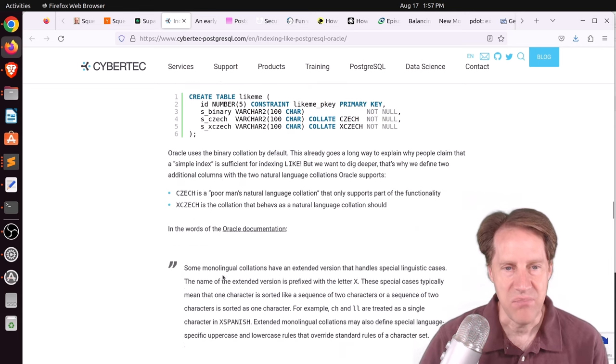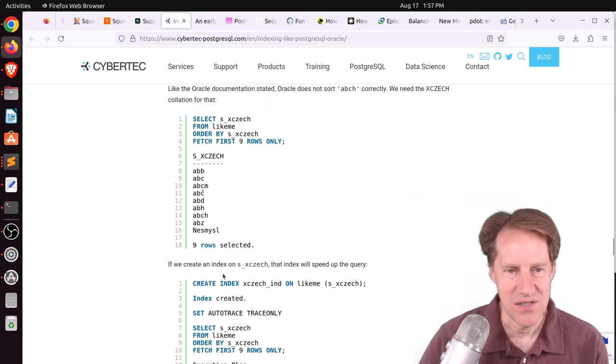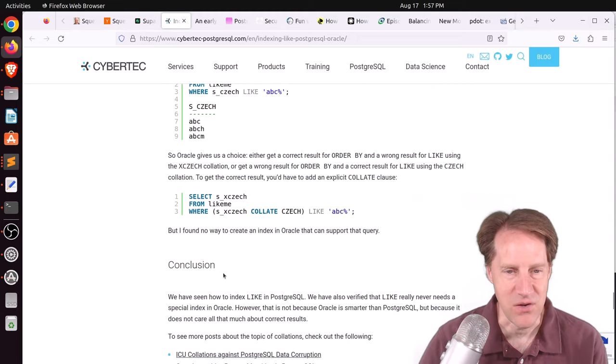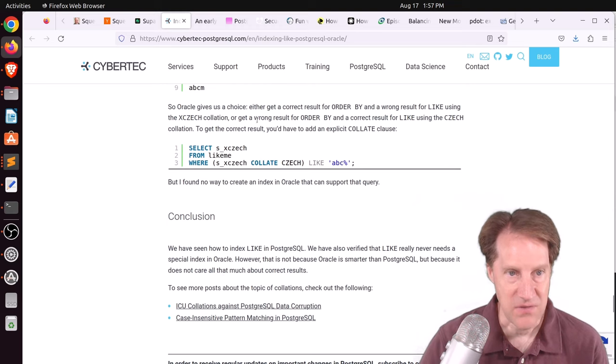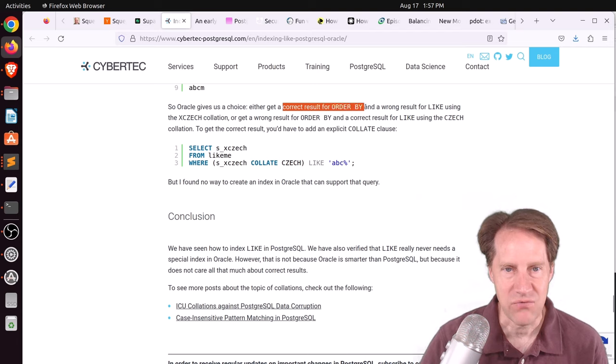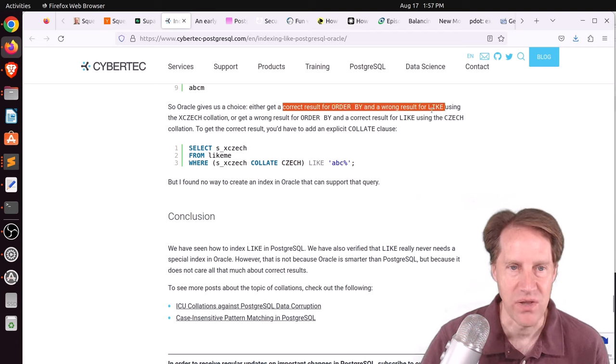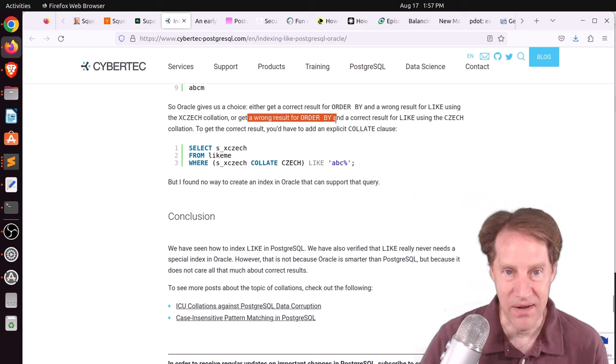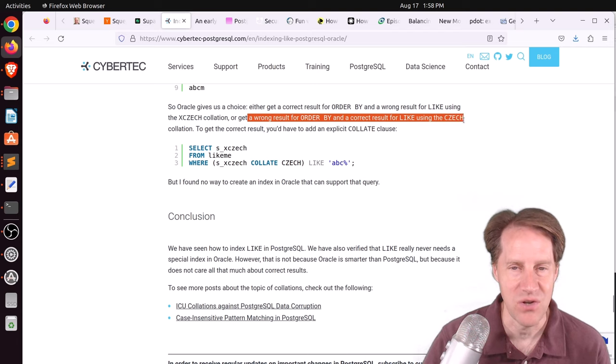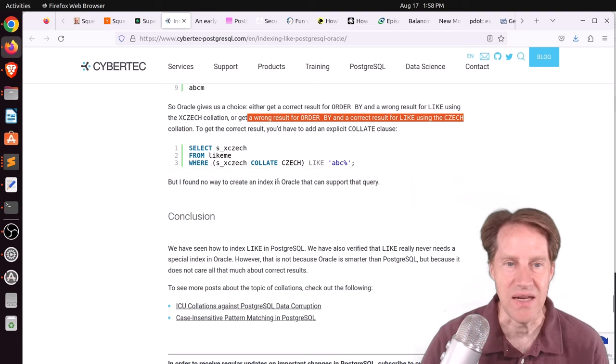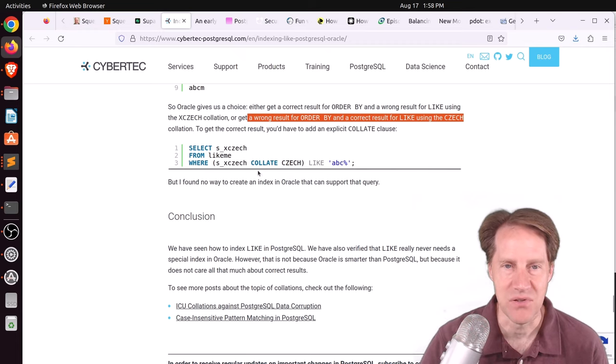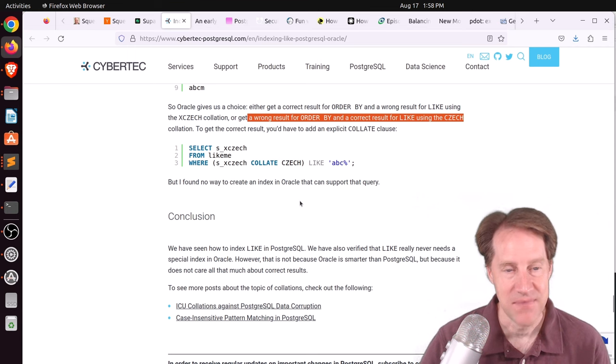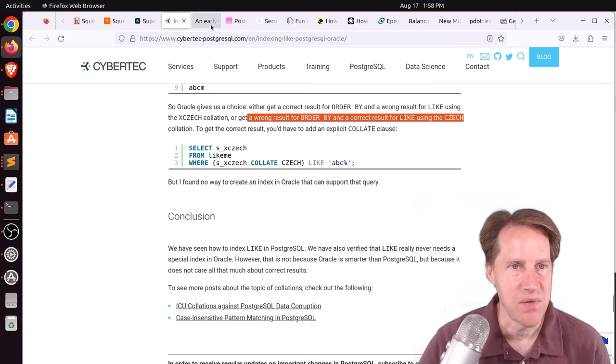Now they compare it to Oracle, and even though Oracle has some advantages, they have some big disadvantages that they list down here. And I'll let you read the post to understand it, but he's basically saying that from the Oracle options, you either get a correct result for order by and a wrong result for like, using a particular correlation, or you get a wrong result for order by and a correct result for like, using a different correlation. And he wasn't able to find a way to have an index support being able to do a query that tries to get you both, like you can in Postgres. But if you want to learn more, check out this blog post.